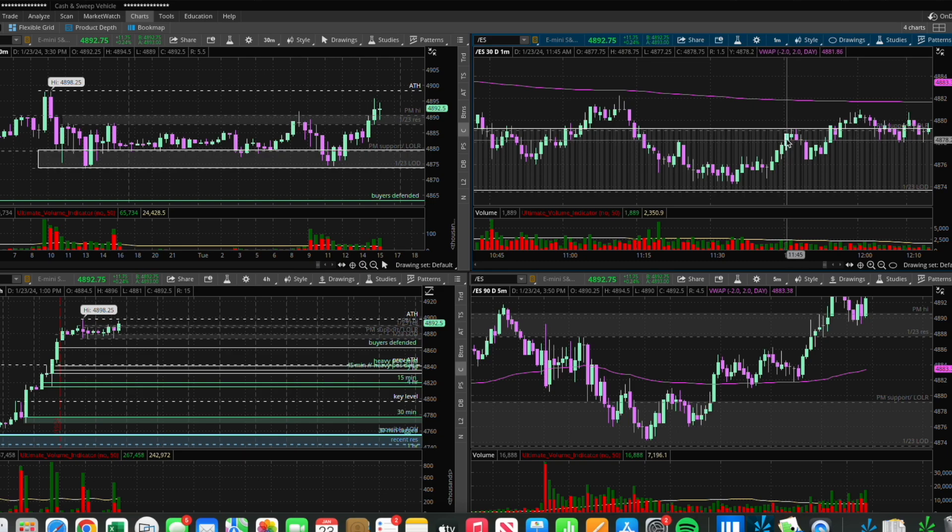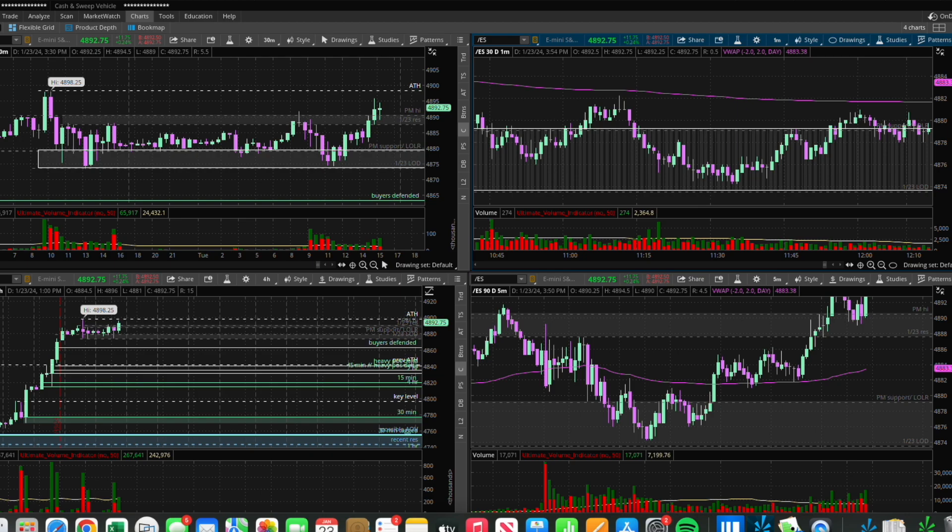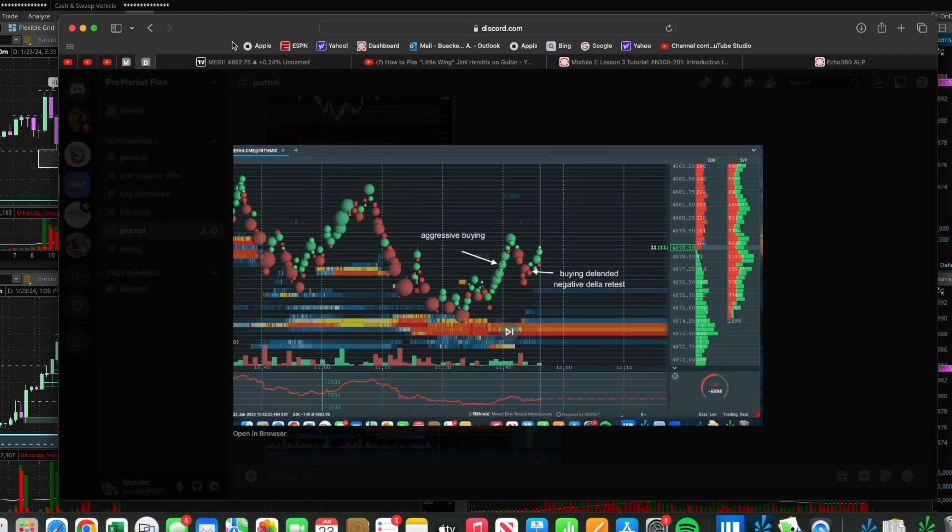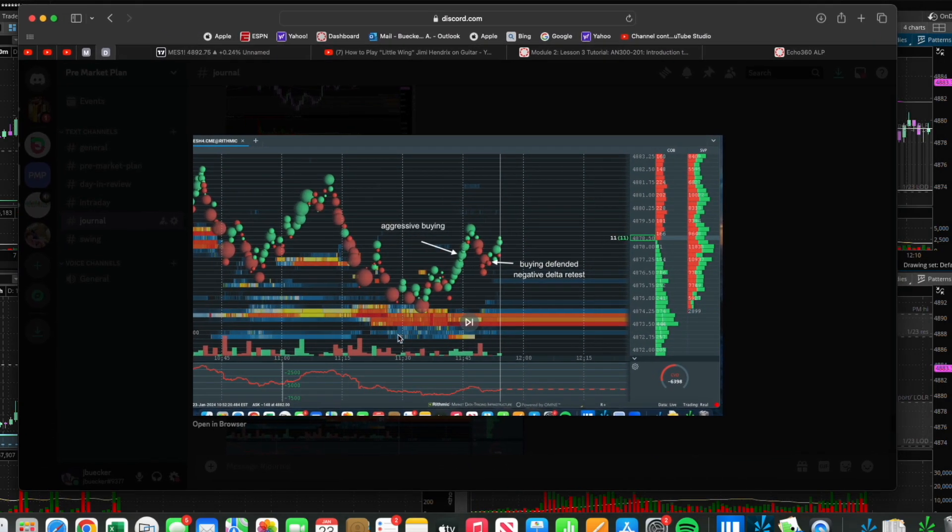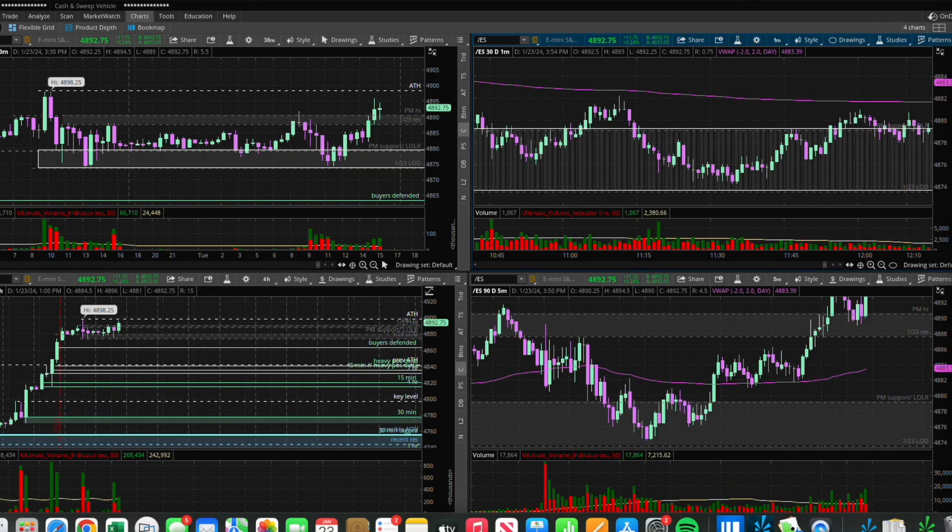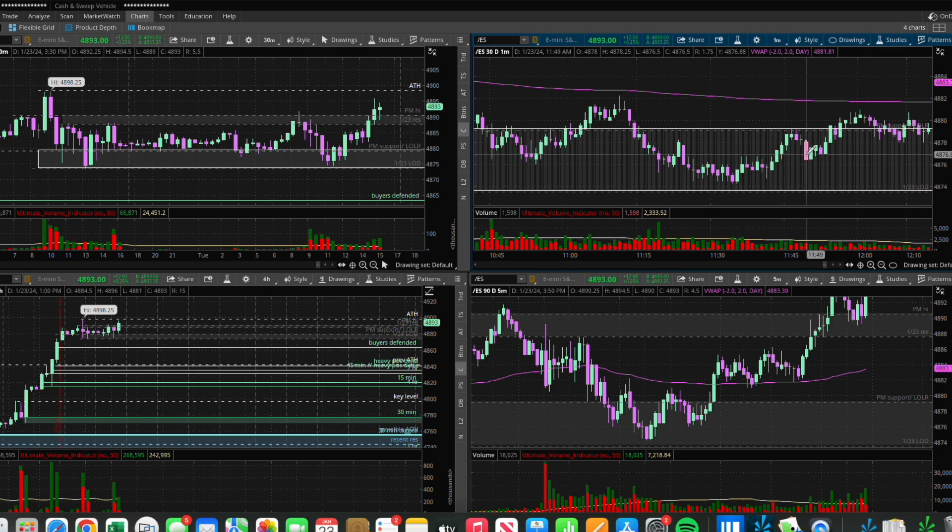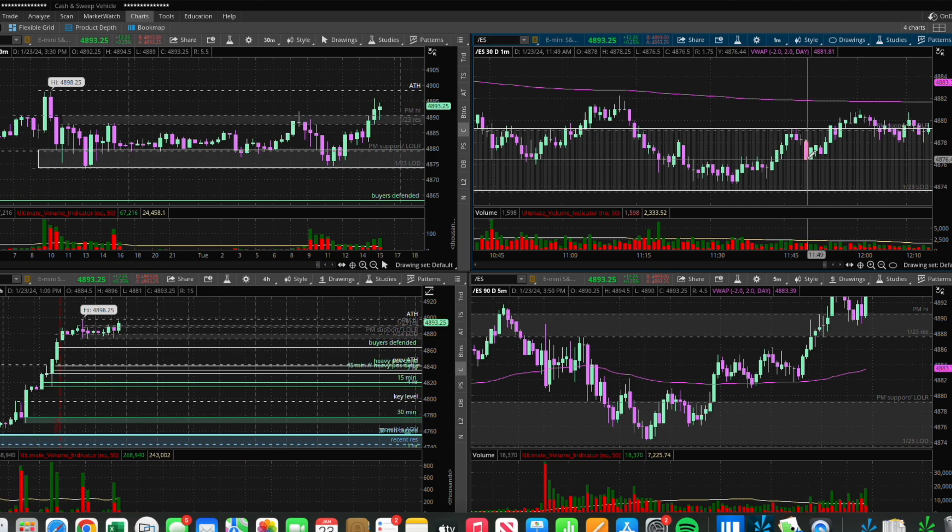When I saw this absorption and then this aggressive buying, I actually got in somewhere around here. It was right here where I got in, and then when I started seeing some selling come in, I got scared and exited early.